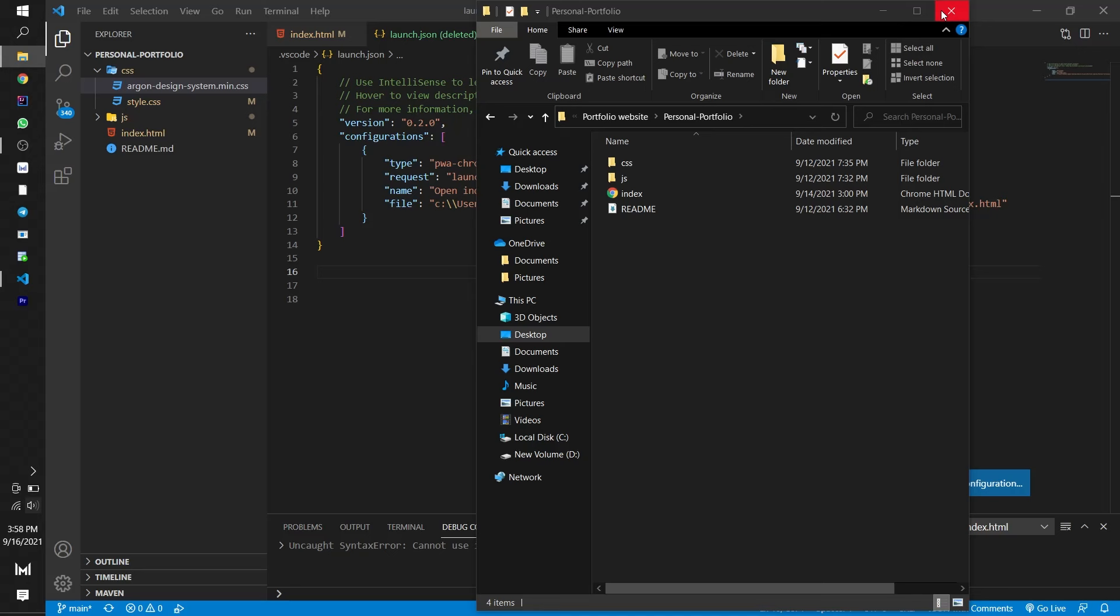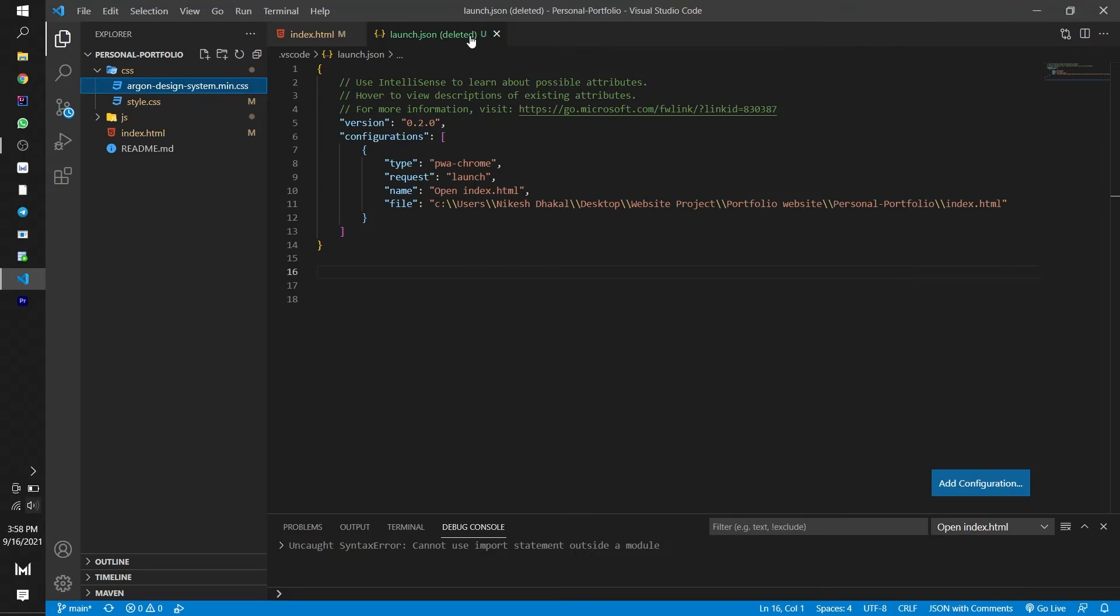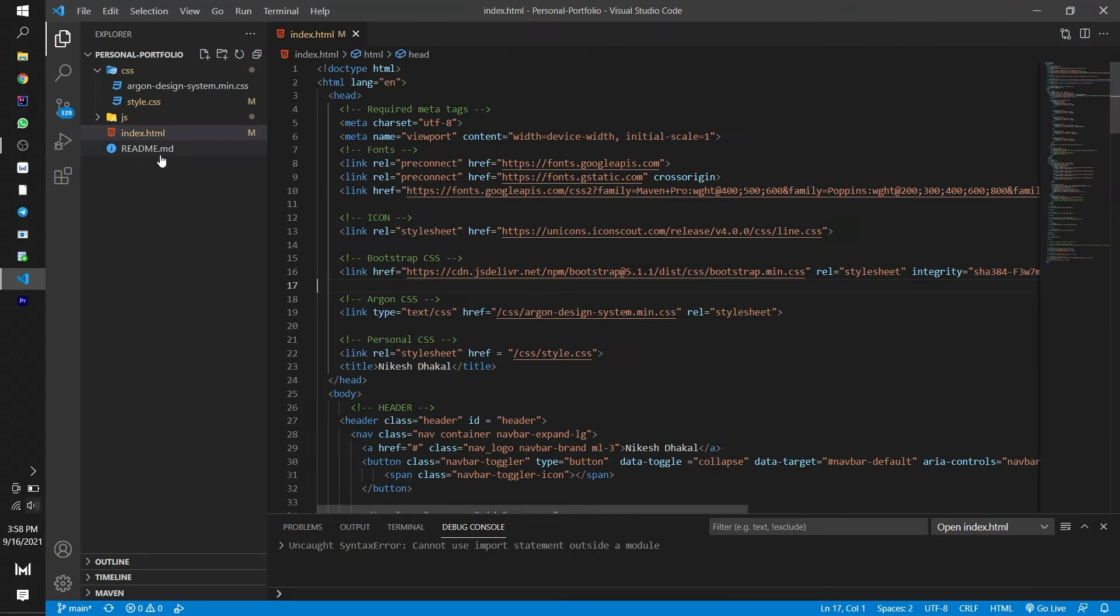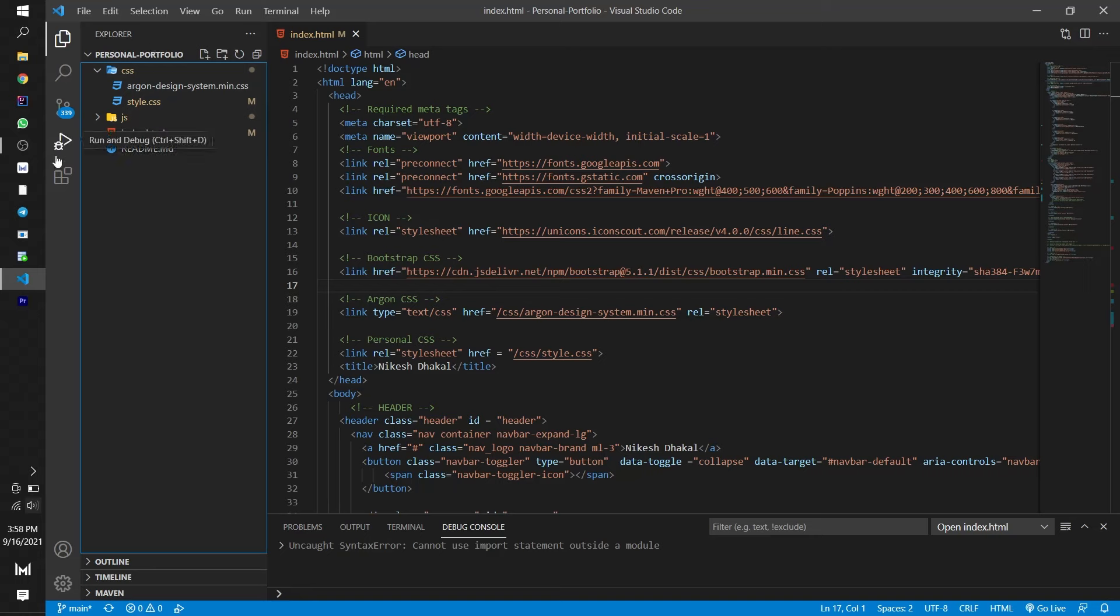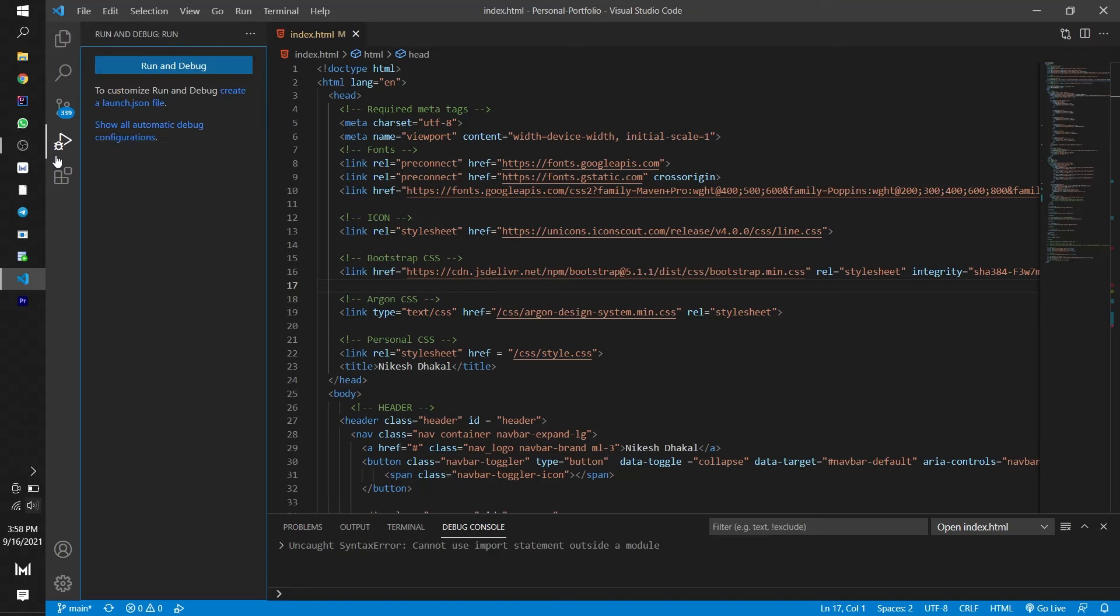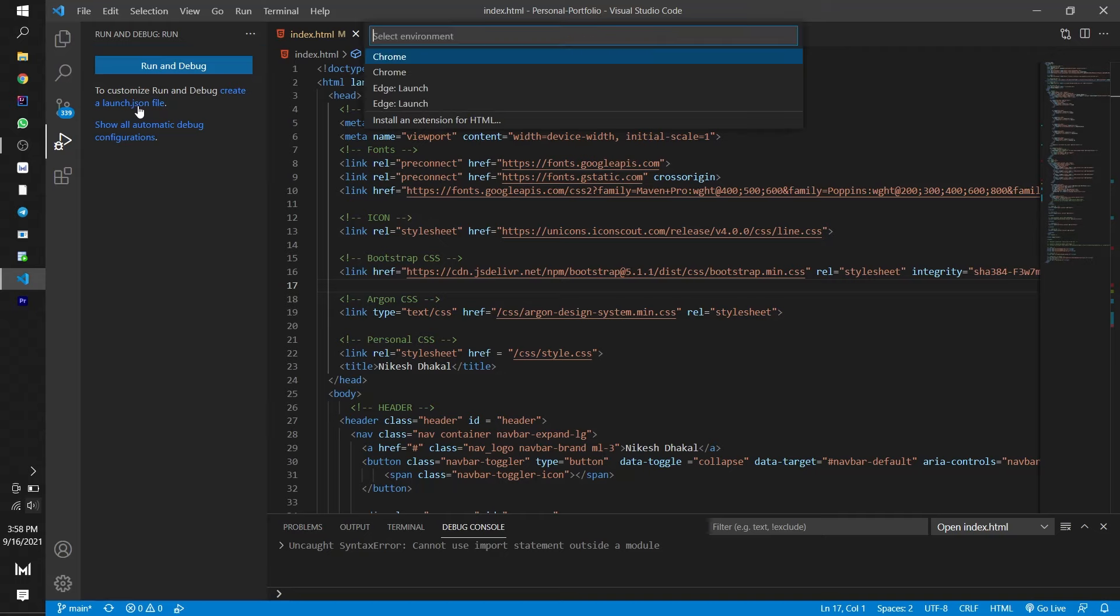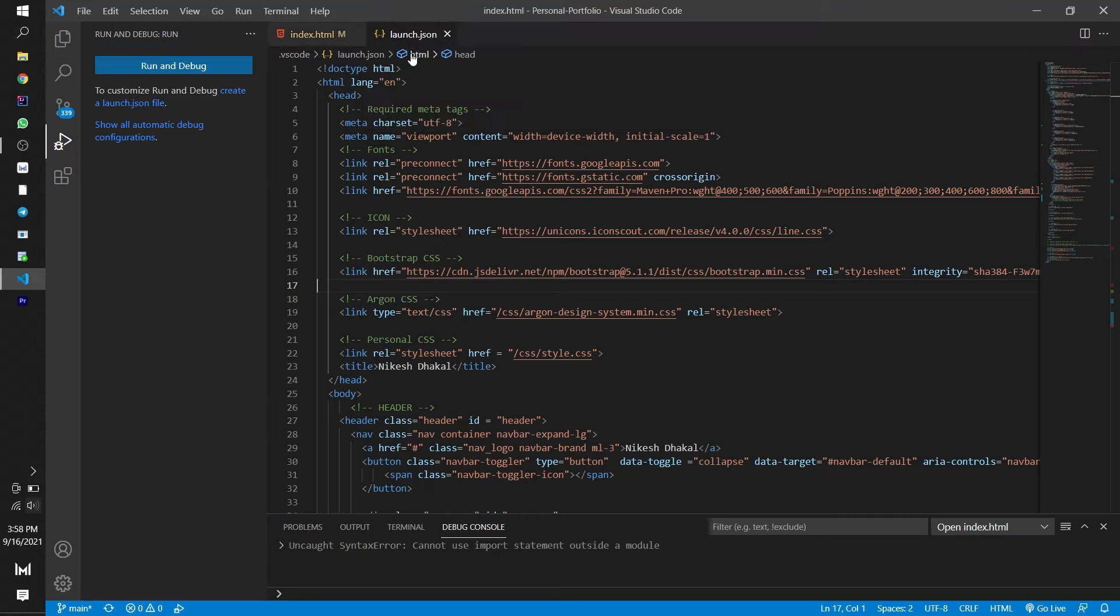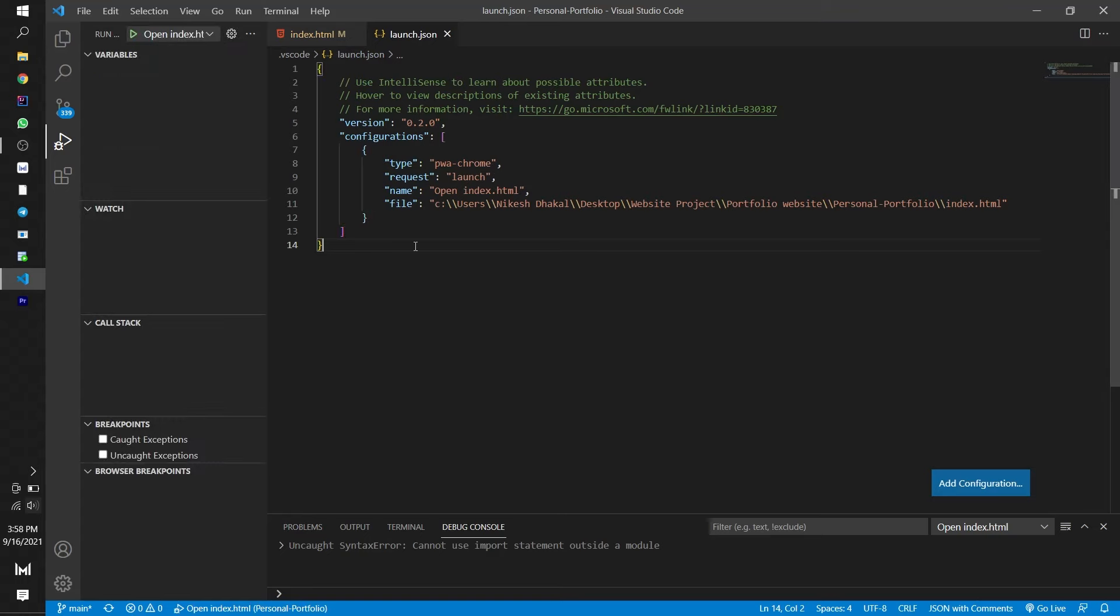Come to the VS Code. Then go to the same run and debug section. And then click there to create a launch.json file. Press it and save it. Now you are ready to go.